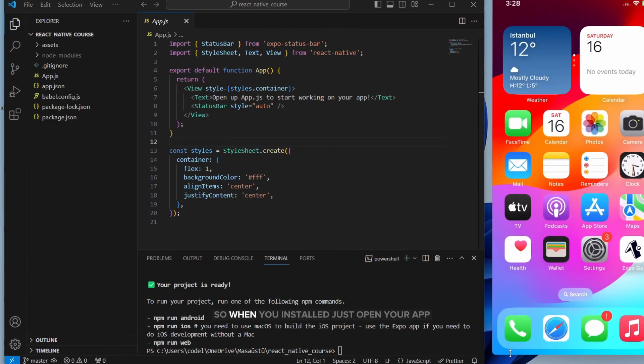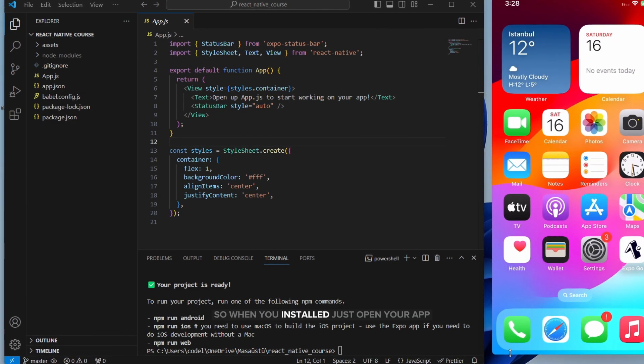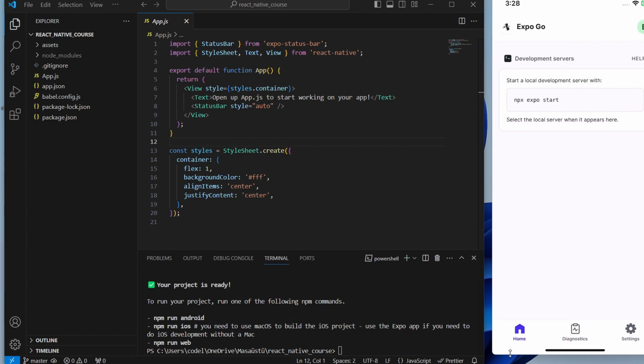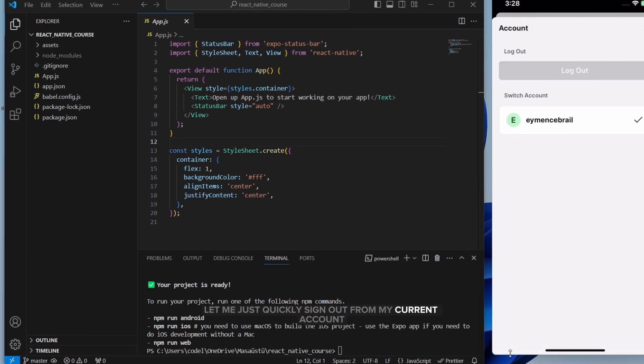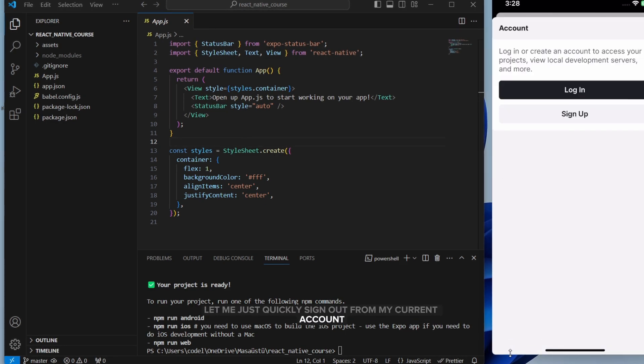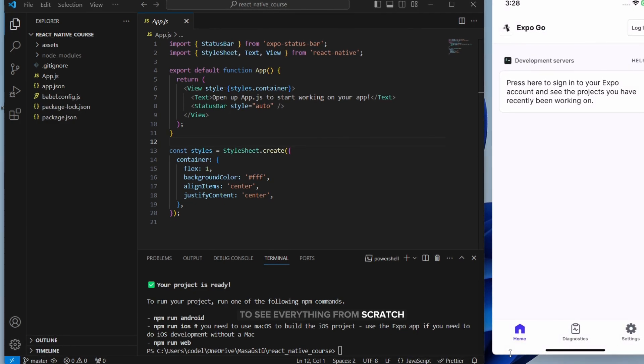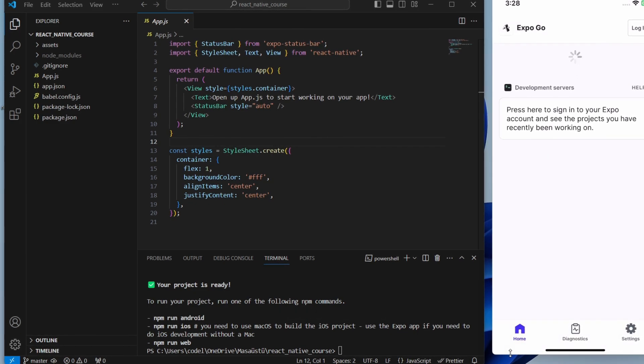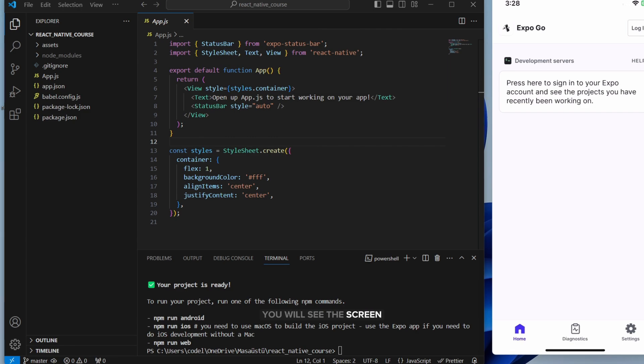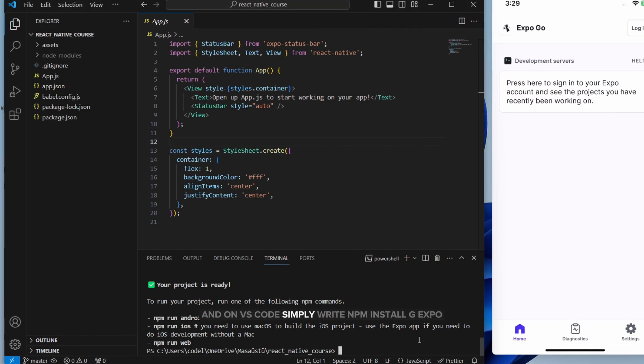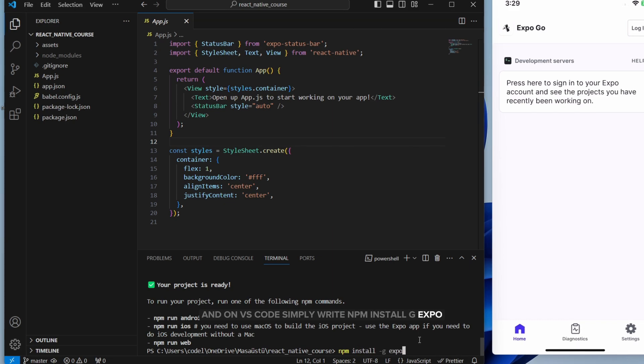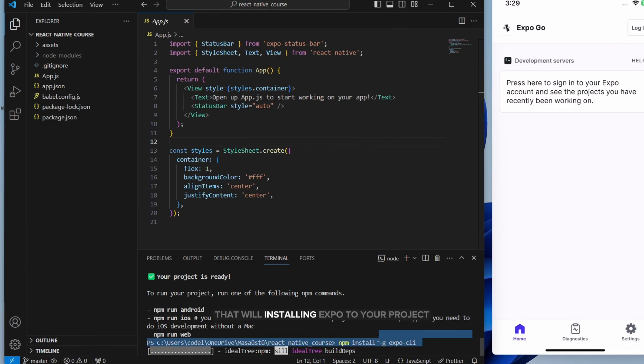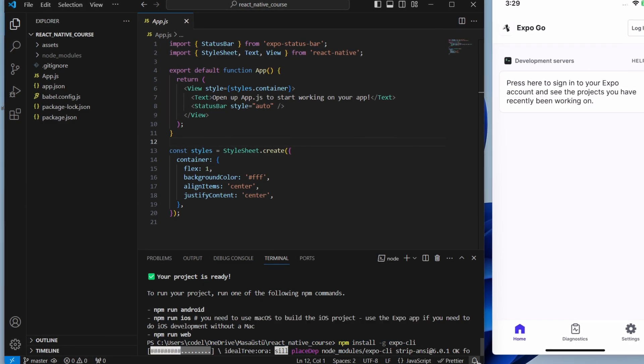So when you're installed, just open your app. Let me just quickly sign out from my current account to see everything from scratch. Now when you open your app, you will see this screen. On VS Code, simply write npm install -g expo-cli and do enter, that will install Expo to your project.